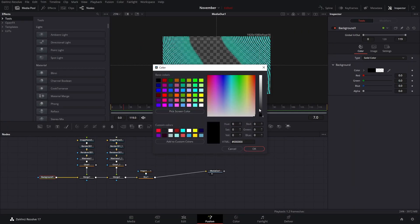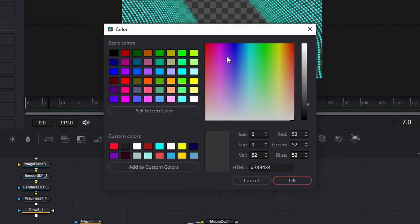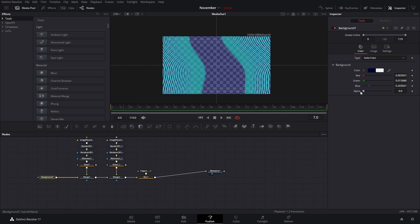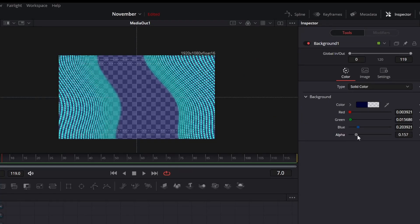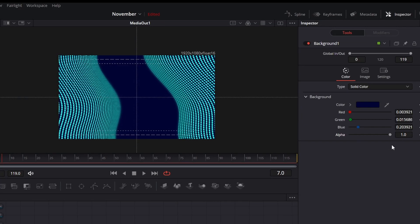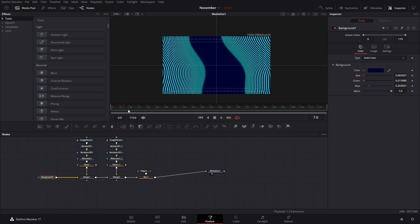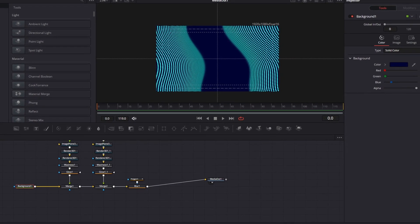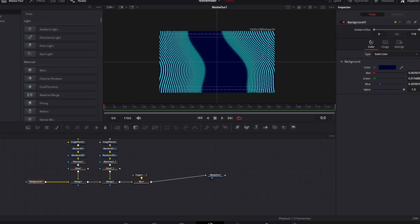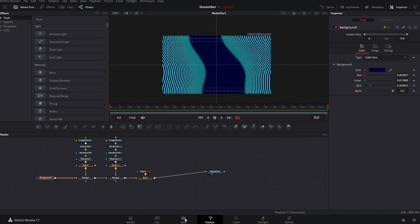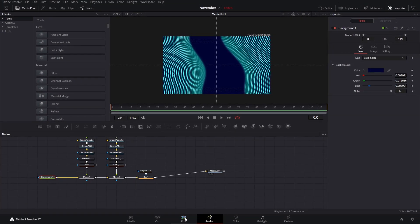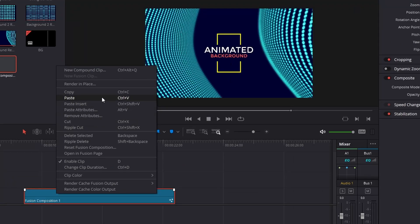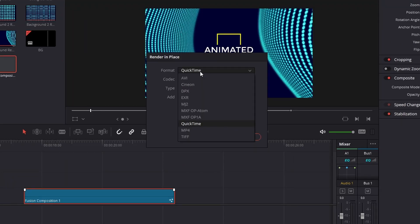After that we can go back to the background color and make it whatever color we want. Ideally you want something that creates a good contrast with the dots. Make sure the background is set all the way back to one again. Now you can add more things and be creative — it's really about playing around and seeing what you like. Then we go to the edit page and bring this in, and you can just right-click and render this in place, set up as MP4 or whichever format you want.